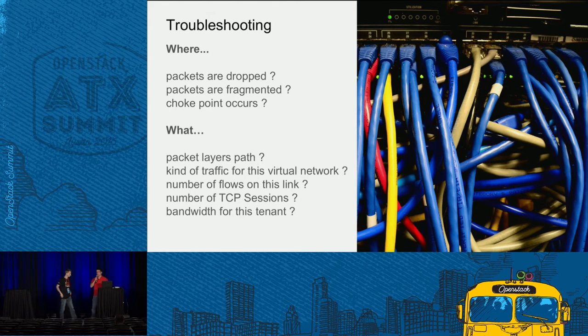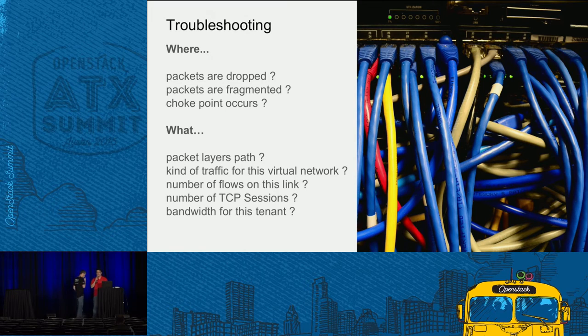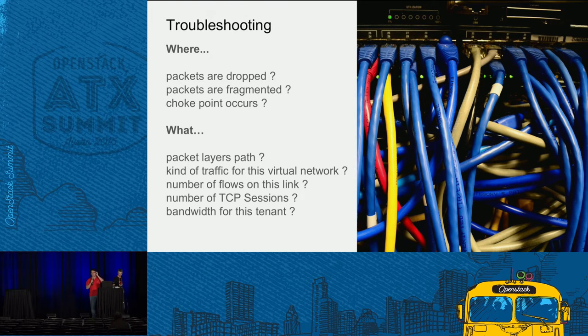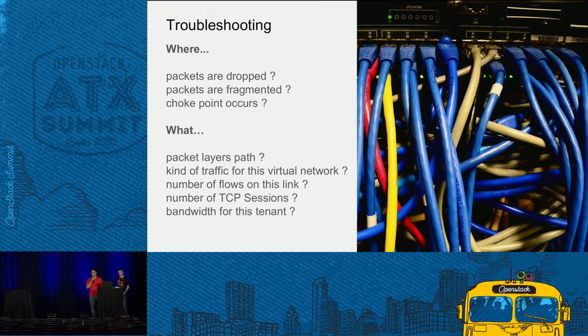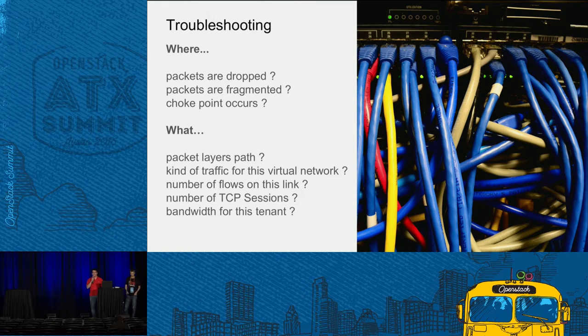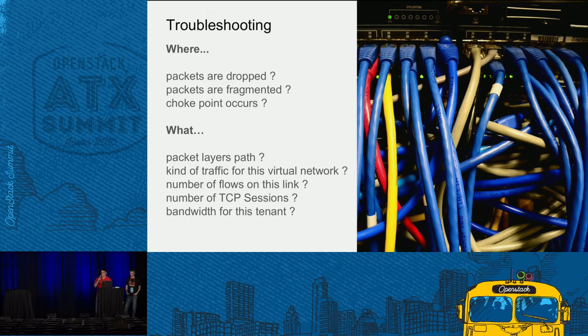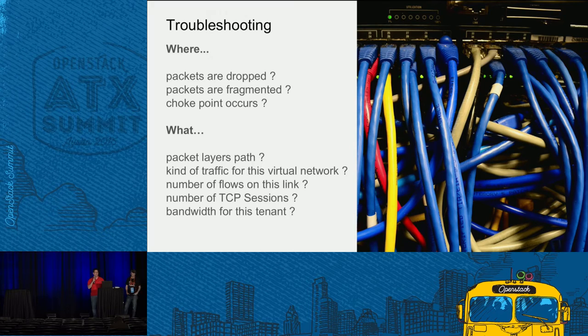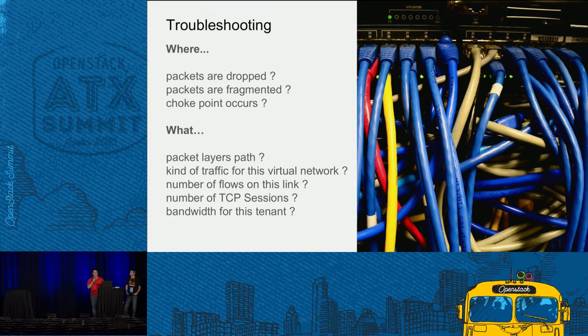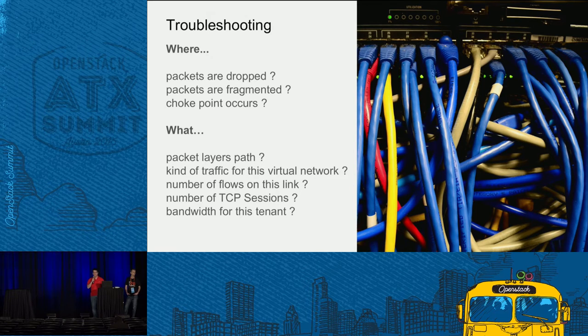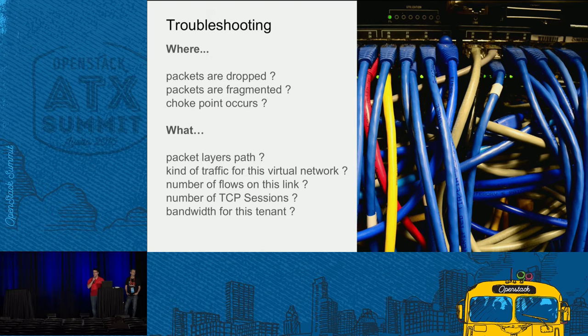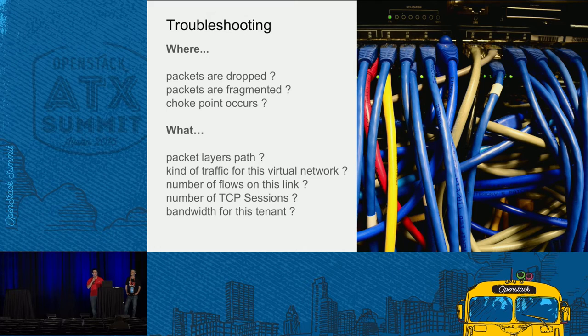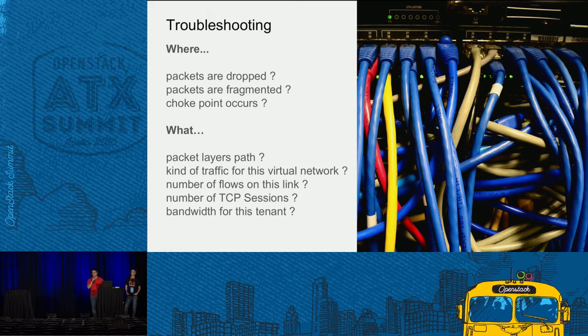So when we decided to design this solution, Skydive, we like to do troubleshooting. We asked ourselves the question, where are the packets dropped or fragmented, or the problem occurred like a choke point on your network? And what packet layer path - what the packet layer path could be in the network at the points? You want to easily answer this kind of question, like the number of flows on this link, what the tenants do on the network, if you have DDoS attacks, et cetera.